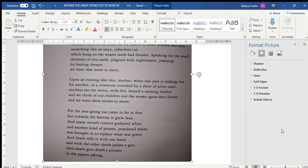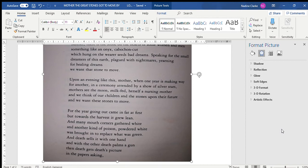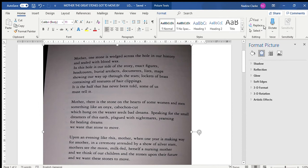And we want these stones to move. For the year going out came in fat at first, but towards the harvest it grew lean and many mouth corners gathered white. And another kind of poison, powdered white, was brought in to replace what was green. And death sells it with one hand and with the other, death's palms are gone. Then death gets death's picture in the paper asking where does all this death come from.